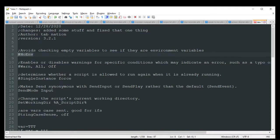The next one just eliminates warnings of certain types. That's just the pound sign, Warn, All, Off.